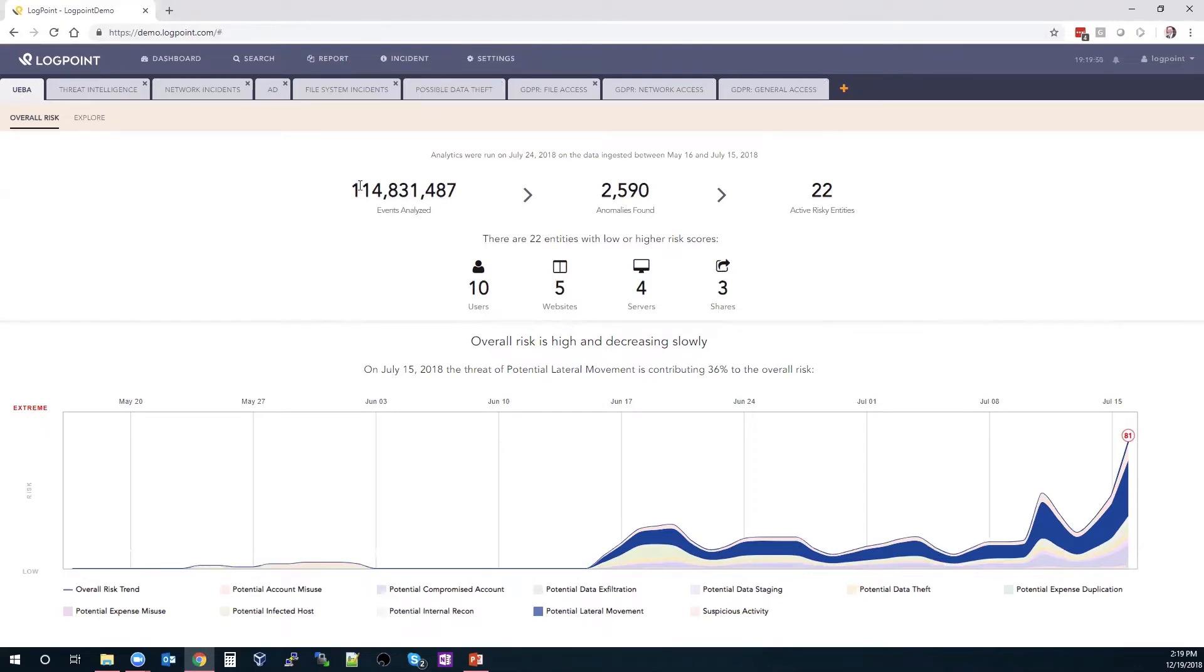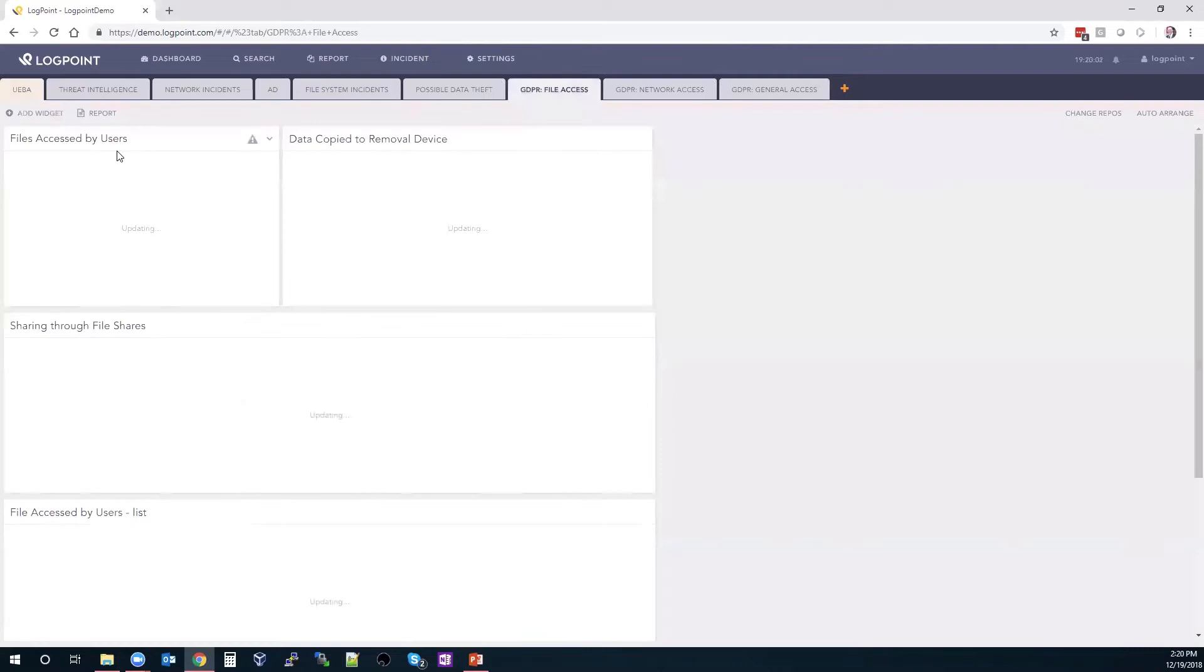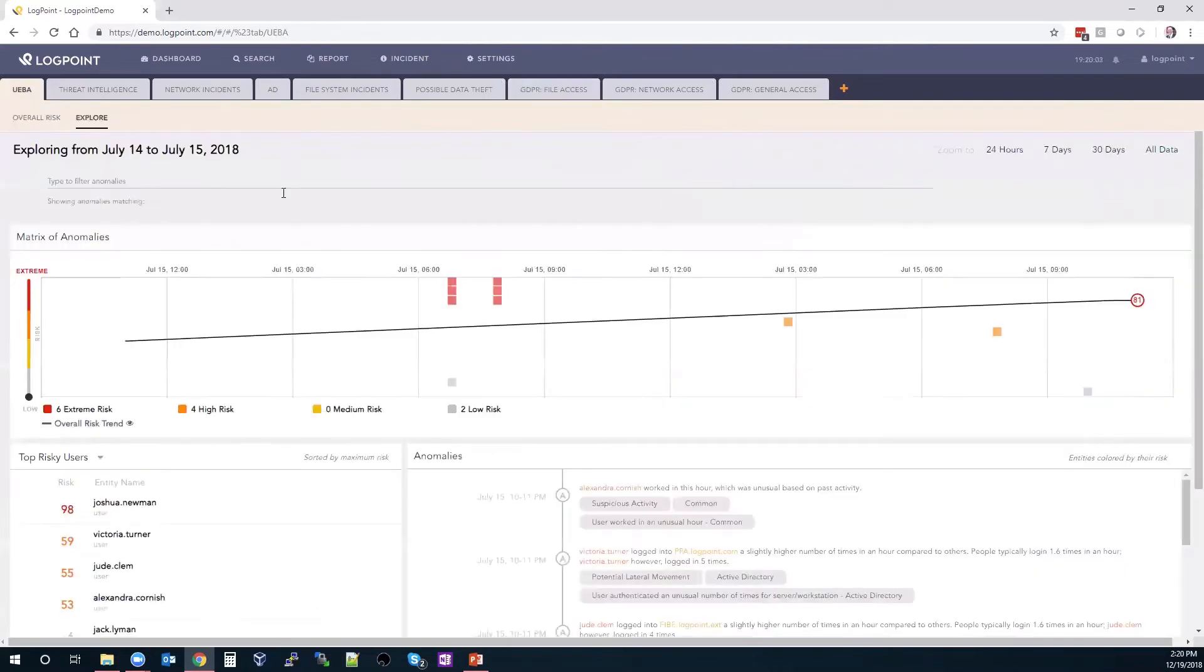The overall risk page just shows us a very high level of our environment, the different types of activities that were found in our environment over various points of time. And we can see that we've had 114 million events analyzed, but only 2,500, almost 2,600 of them were anomalies, and only 22 were from active risky entities there. I'm going to go ahead over to the explore tab, which is going to give me just a little bit more information on that.